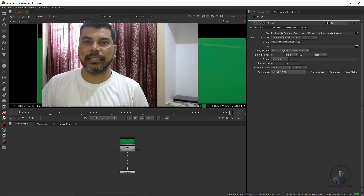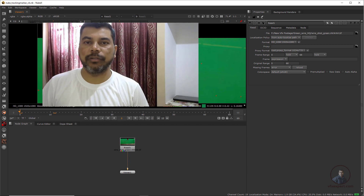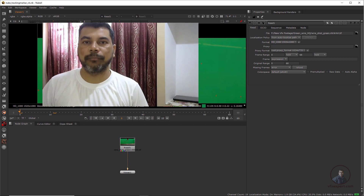Hello guys, welcome back to my channel VFX Expert. In today's class we are going to see tracking marker removal in Nuke — how easily we can remove tracking markers in Nuke with the help of different techniques and methods. So let's start the class.